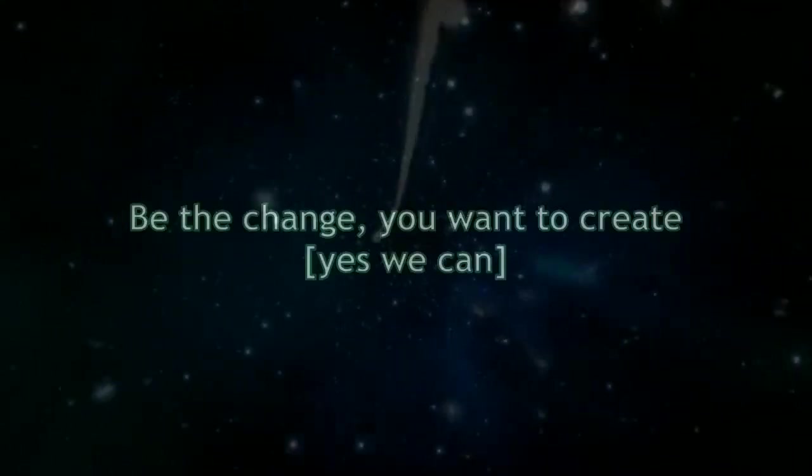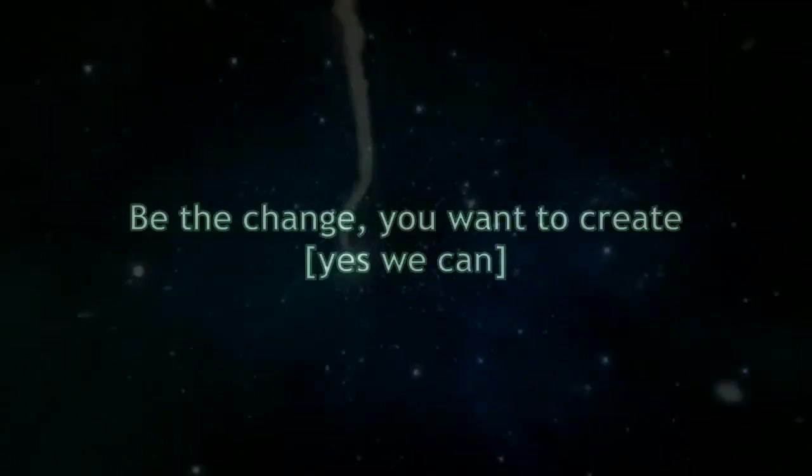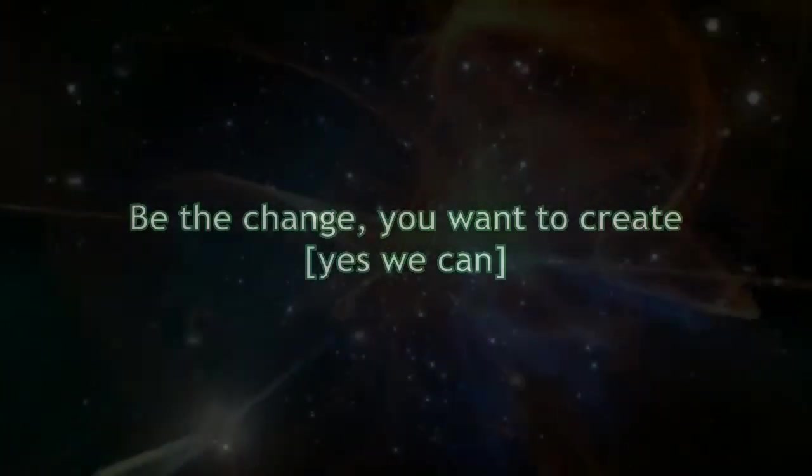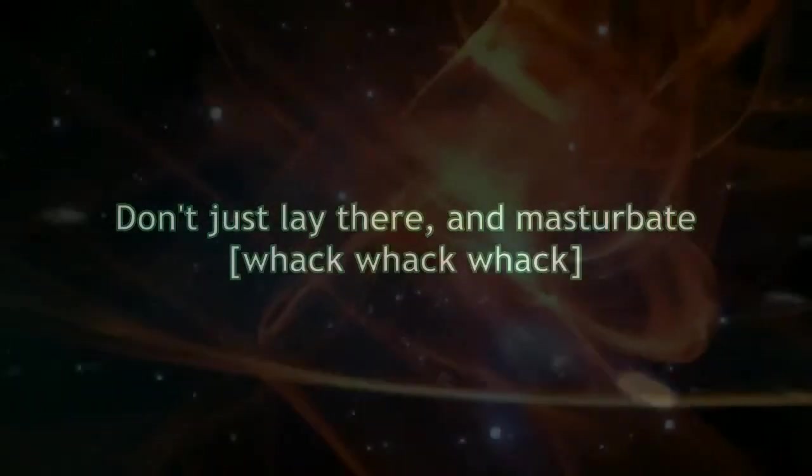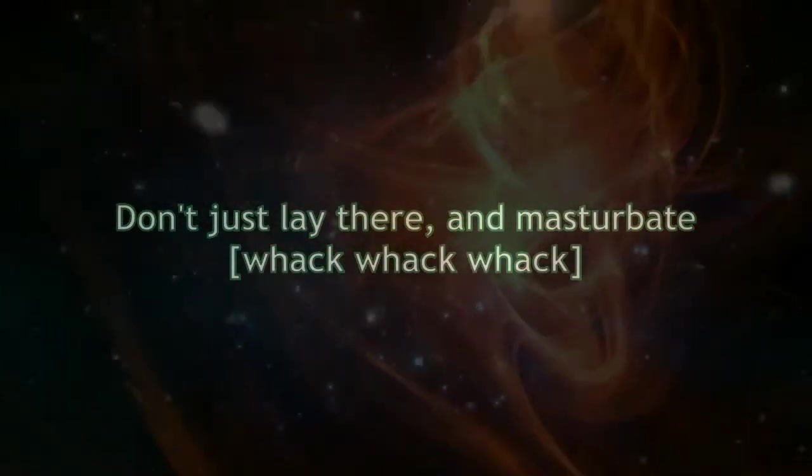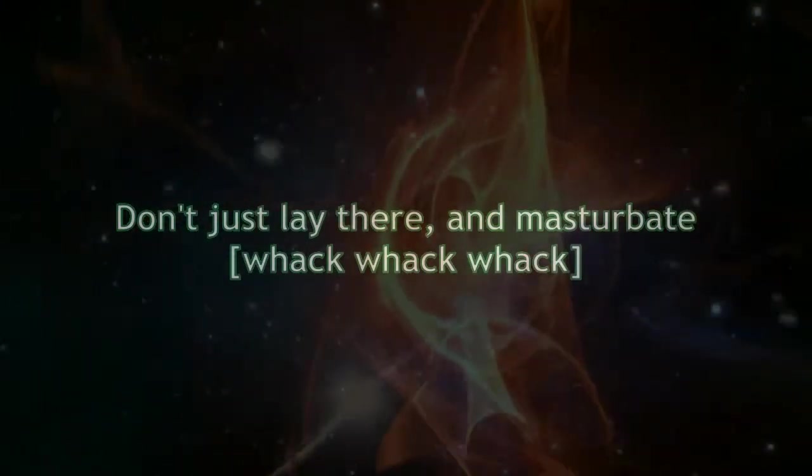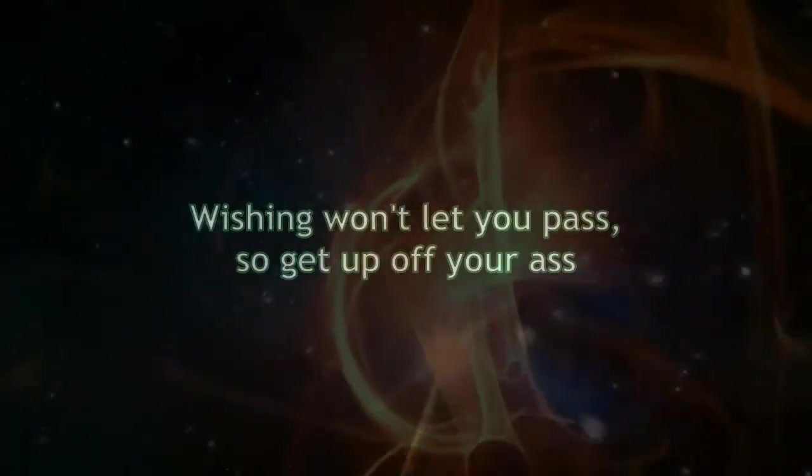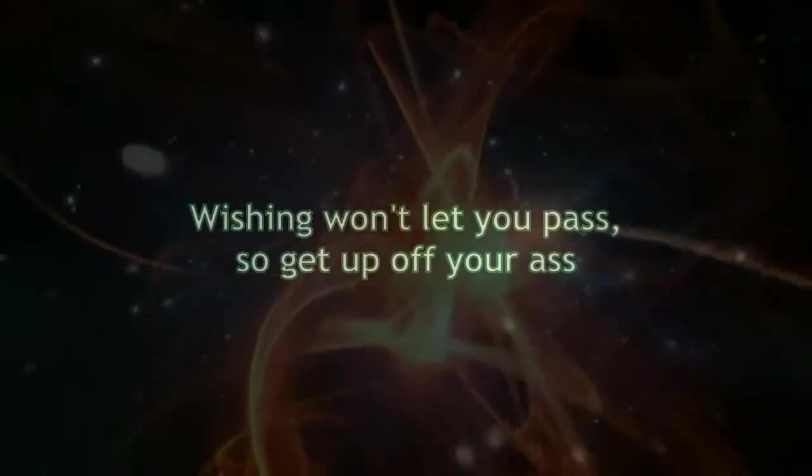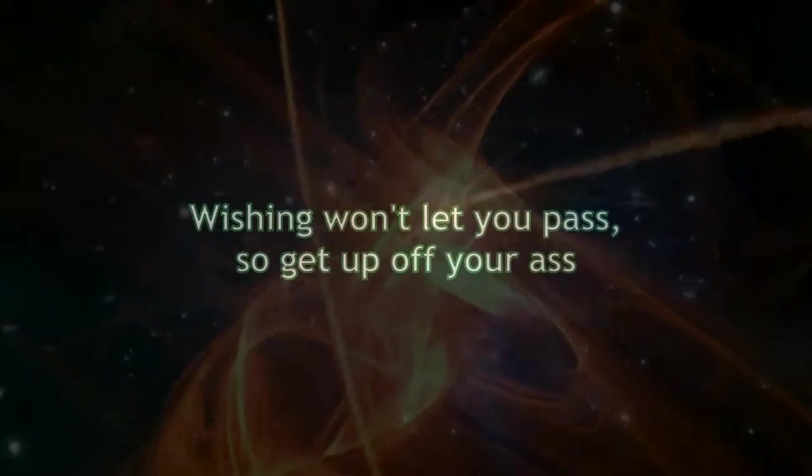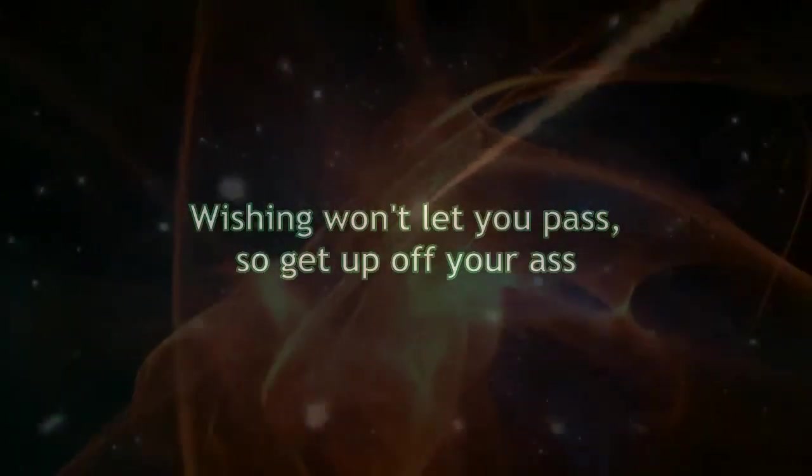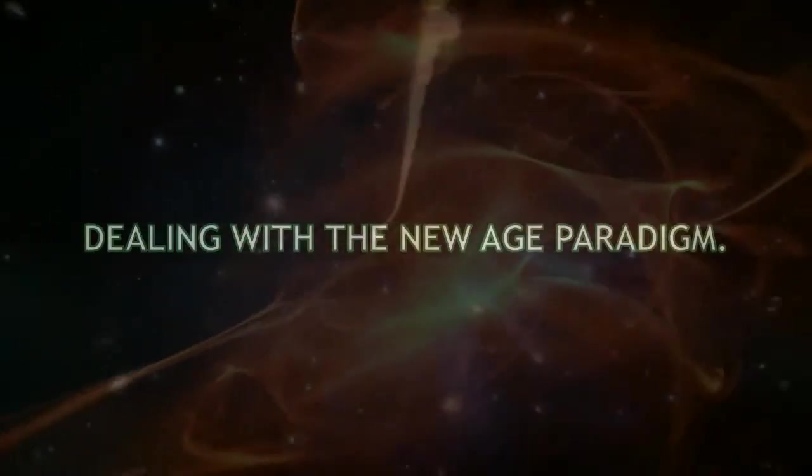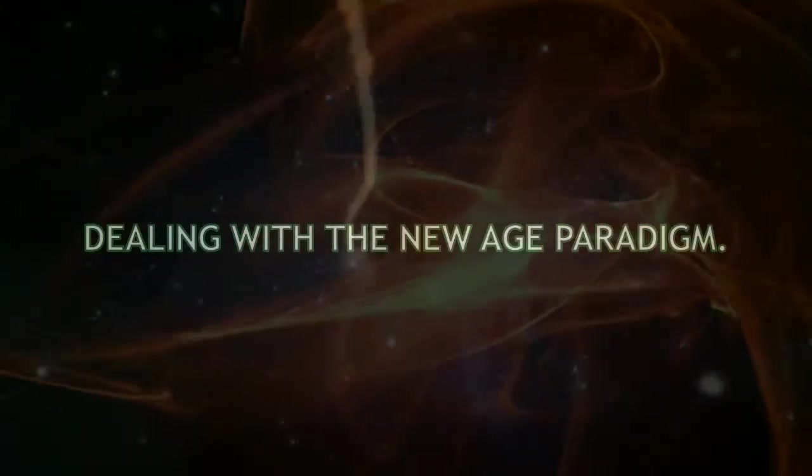Be the changes you want to create. Yes we can. Don't just lay there and masturbate. Wishing won't let you pass, so get up off your ass, dealing with the new age paradigm.